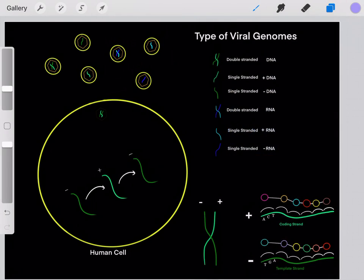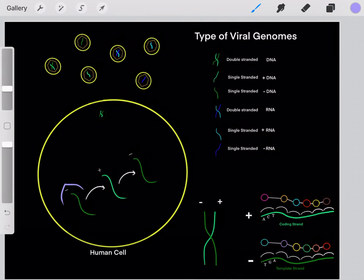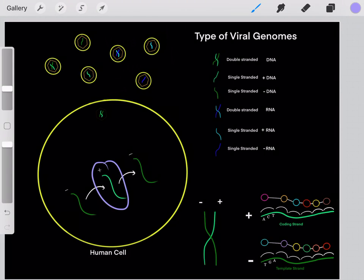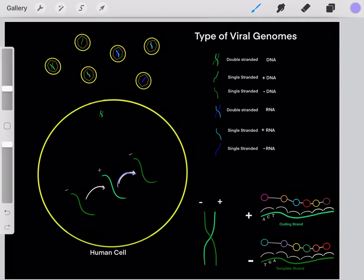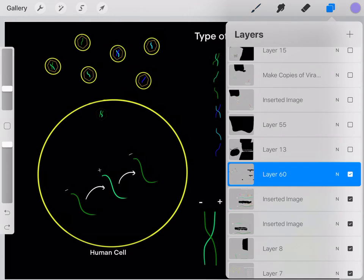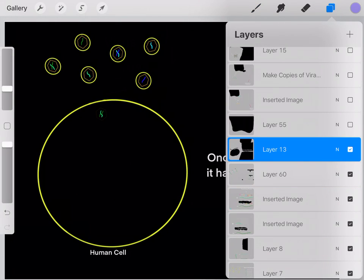It's important to realize that we need a negative-sense strand as a template to create a positive-sense strand, and then we can use that positive-sense strand as a template to create a negative-sense strand. You'll see that pattern over and over again in this video.